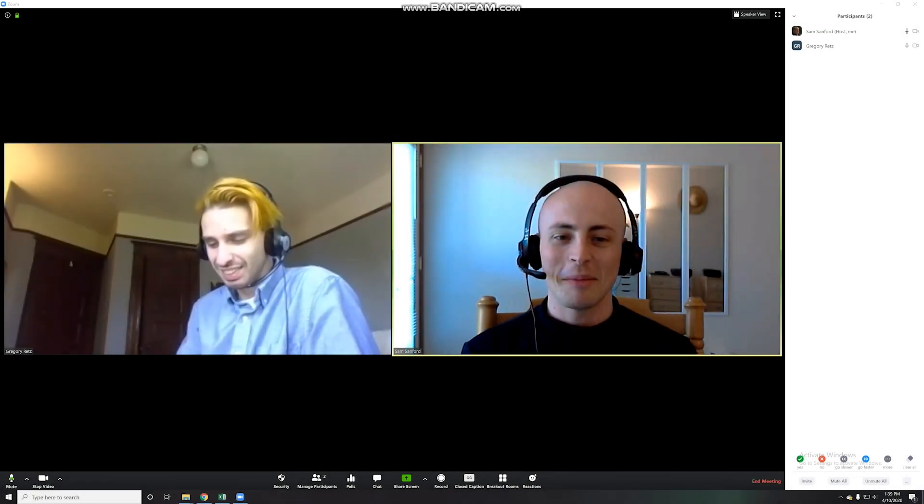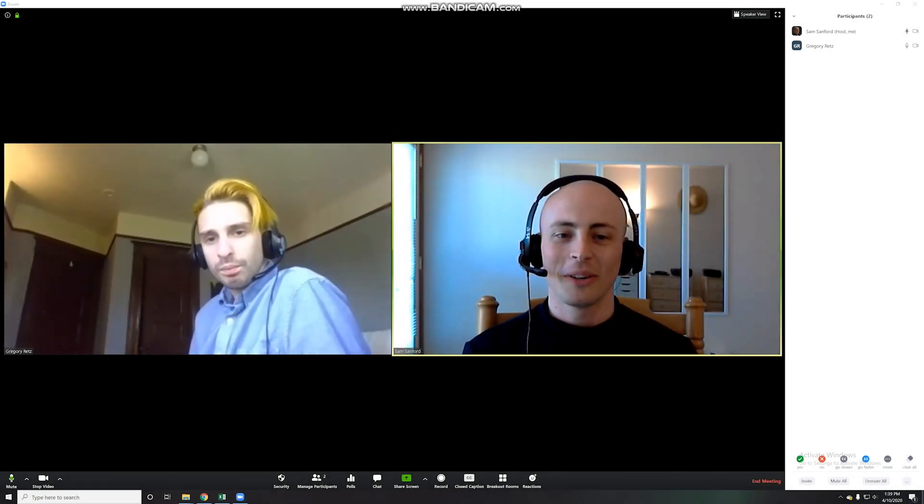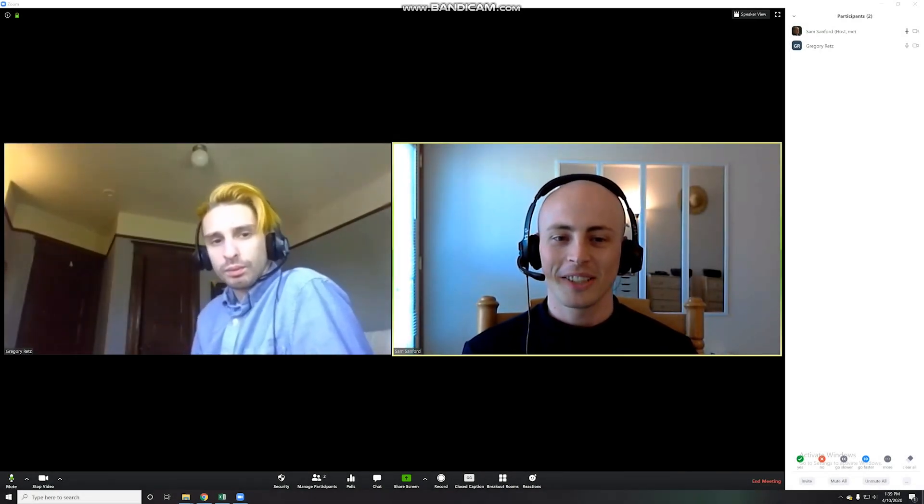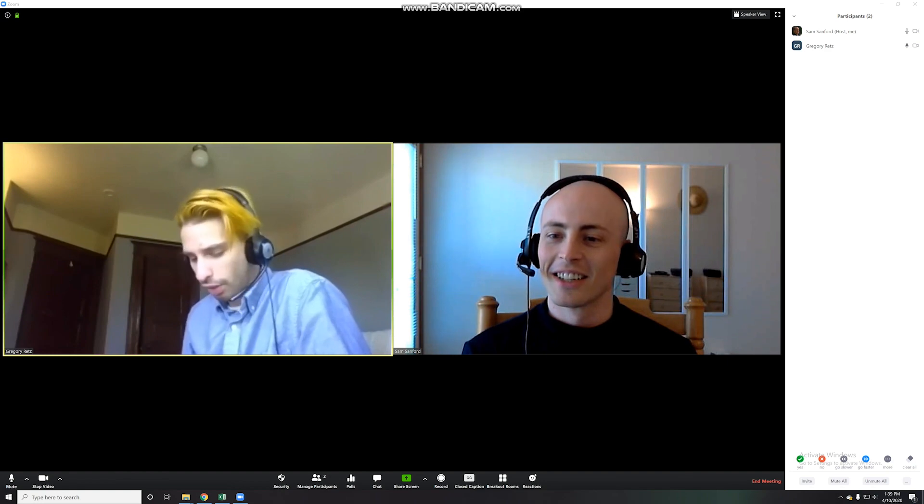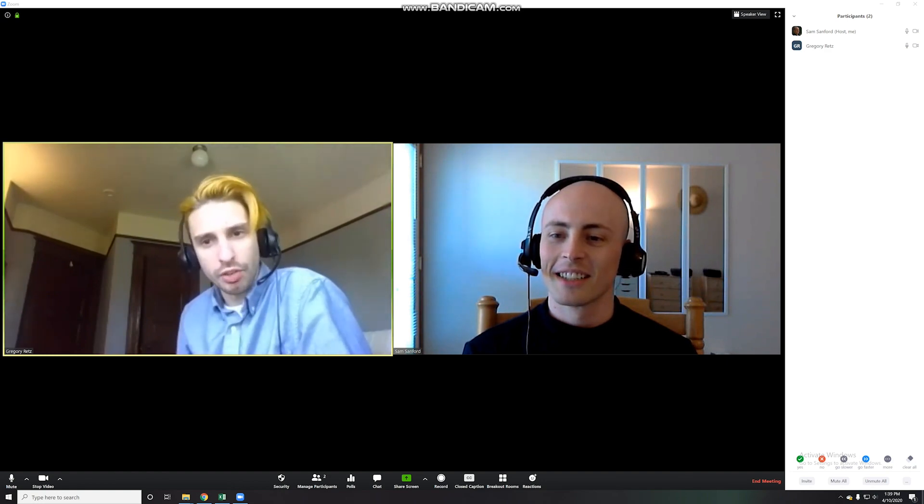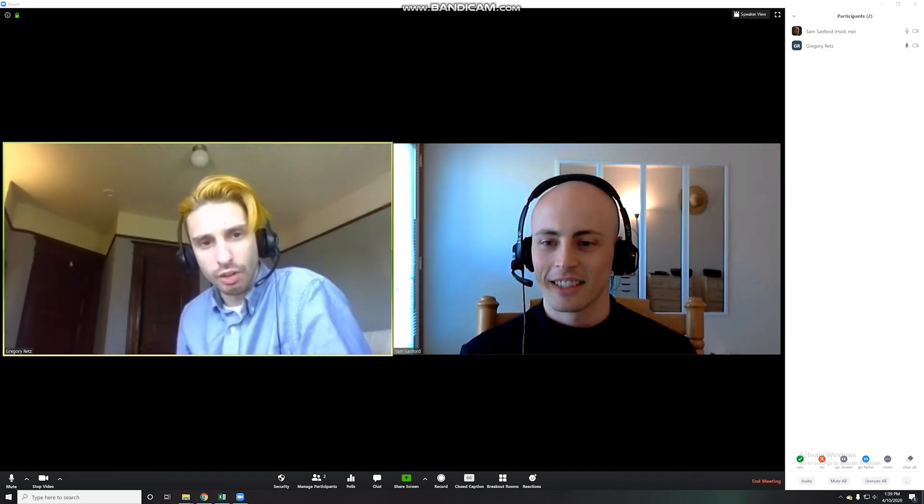Hi, everyone. I'm Sam, the Tutoring Coordinator with the Learning Center. Hello, I'm Gregory. I'm the Office Assistant at the Learning Center.